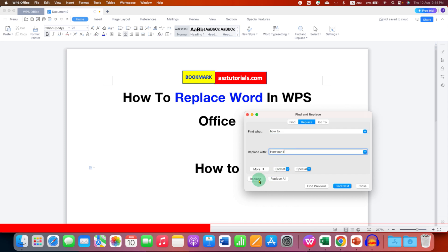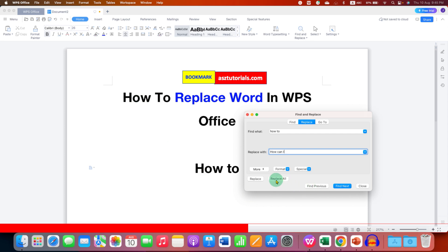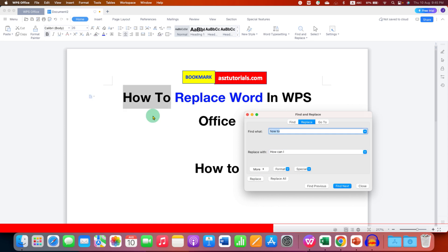If you click on Replace, the function will replace the word or sentence one by one. But if you want to replace all at once, then just click on Replace All. I will show you Replace. If we click on Replace it will be first selected and then click on Replace.